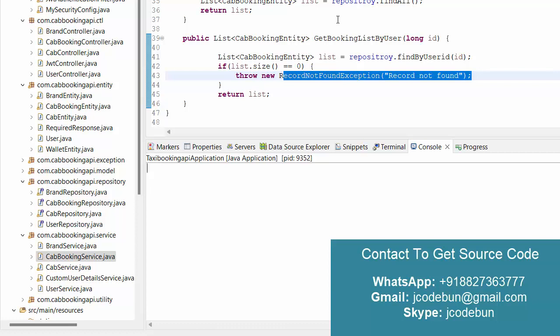Our team provides remote support as well. They will connect using remote access software, do the complete setup, and explain everything. There are multiple support services available — check the link in the description box for contact details. If you need the source code, please reach out. Thank you.